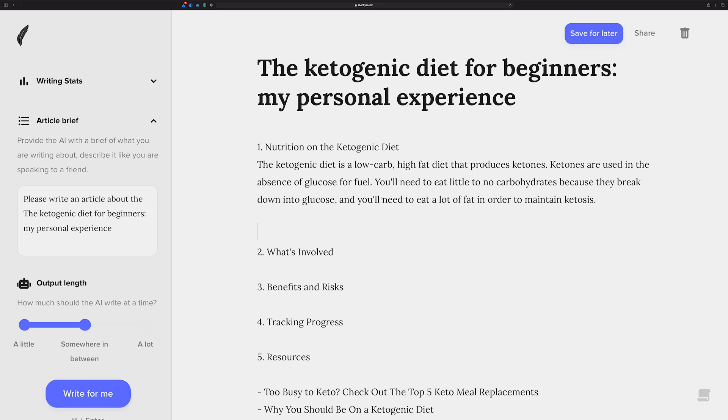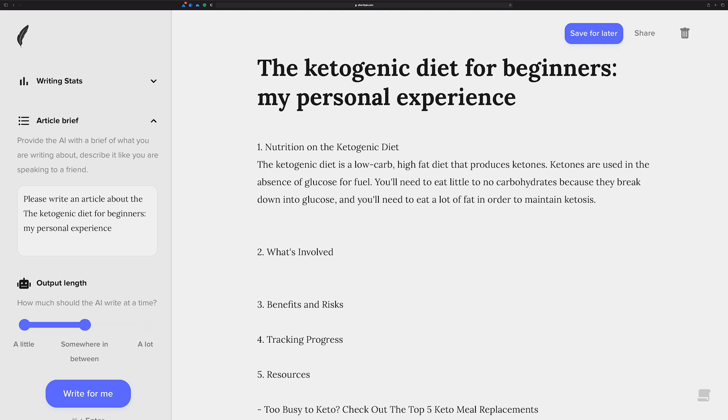Okay, I think that's a good start. Describe what's involved with the ketogenic diet.